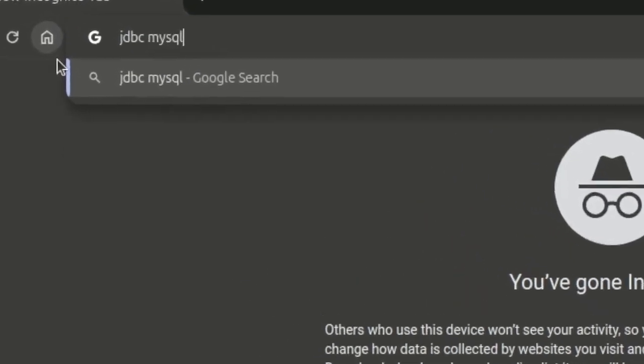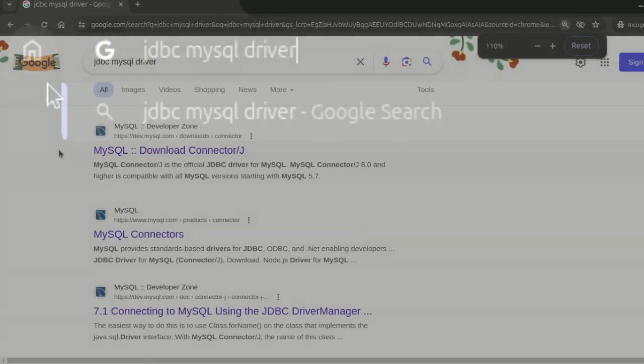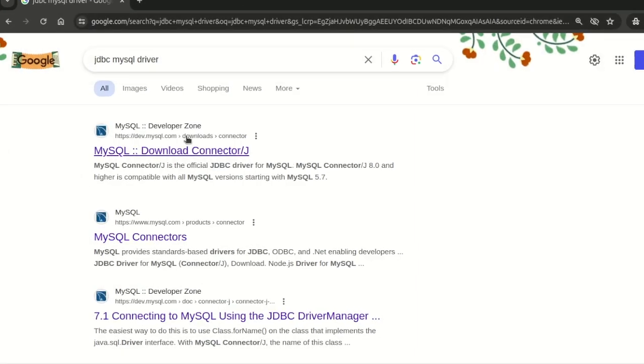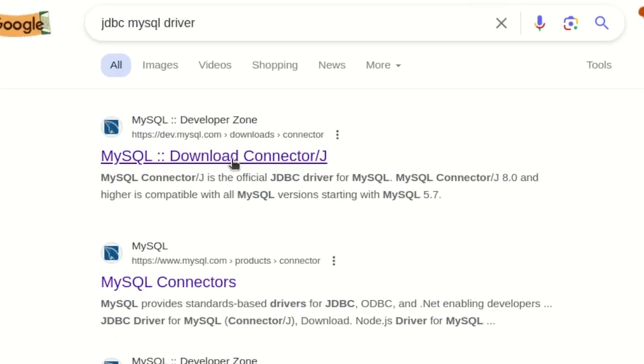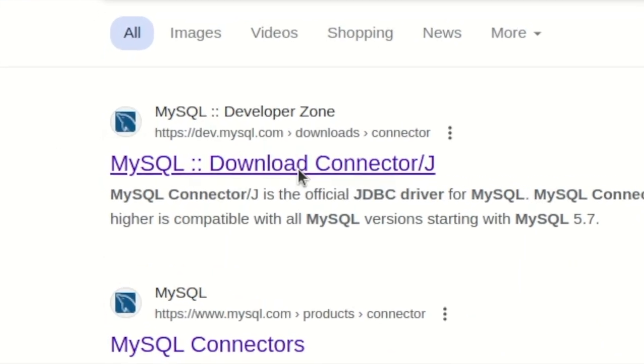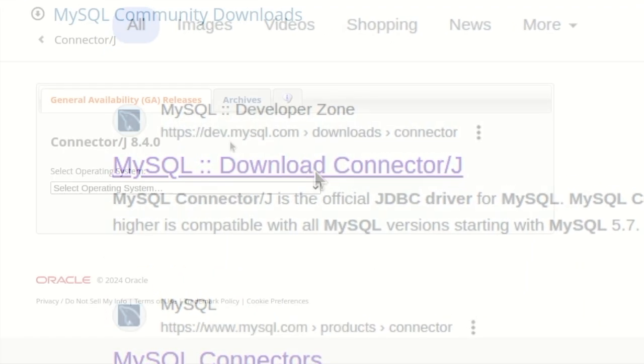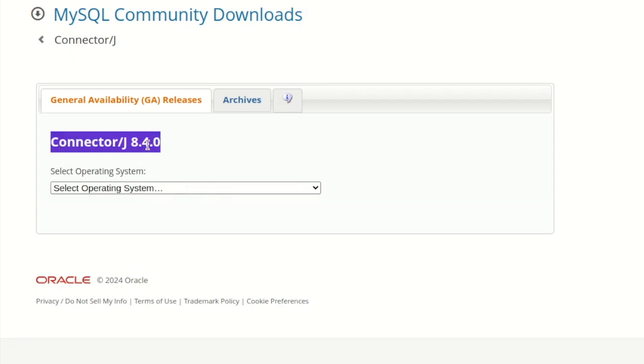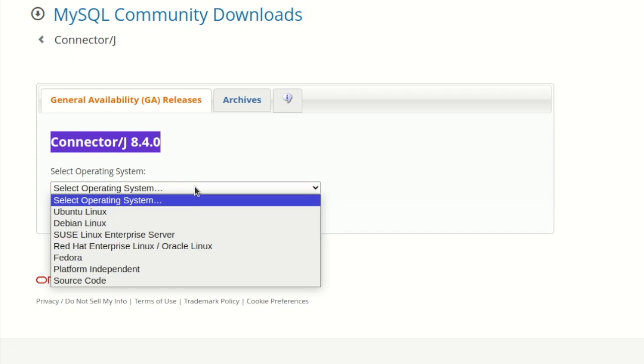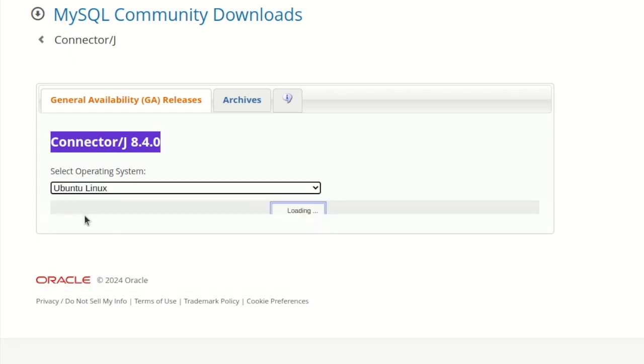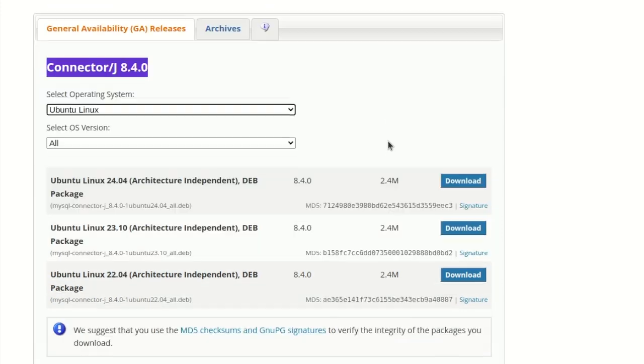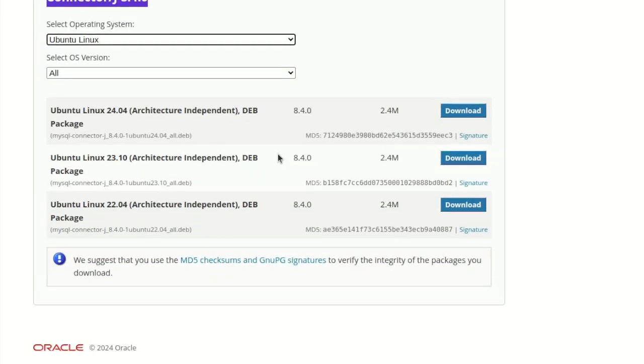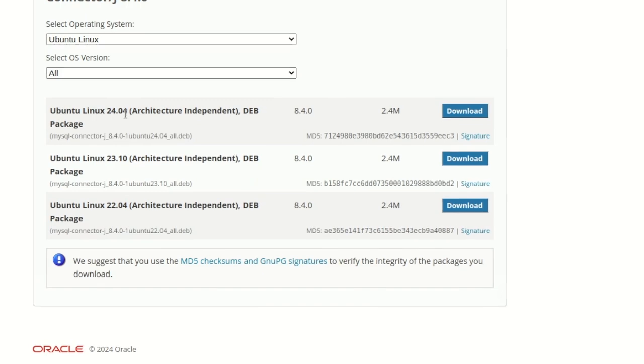JDBC MySQL driver. It will take you to the first page, MySQL Download Connector J. Click on this and here you will get the chance to select your operating system. You can see the connector version is 8.4.0 and